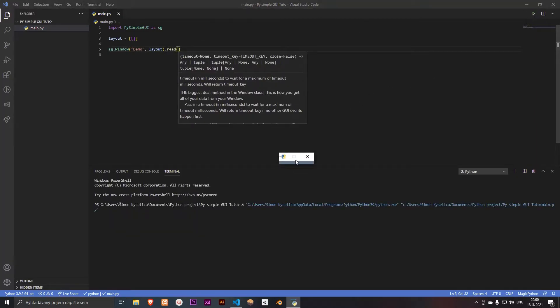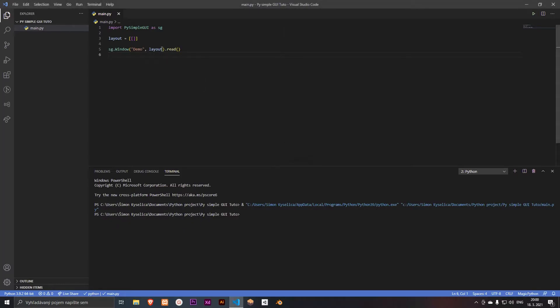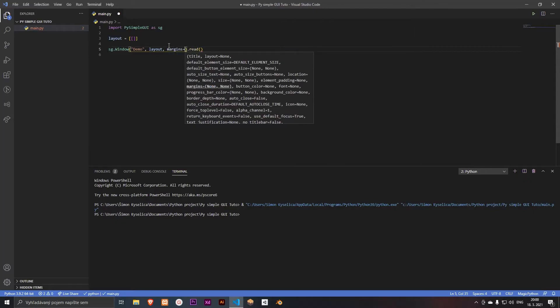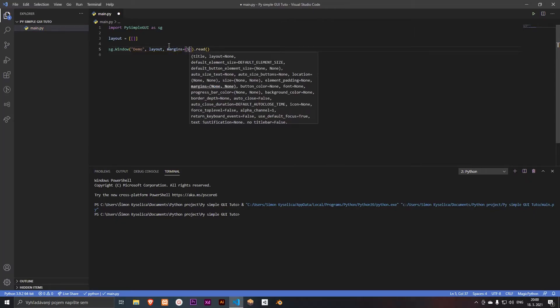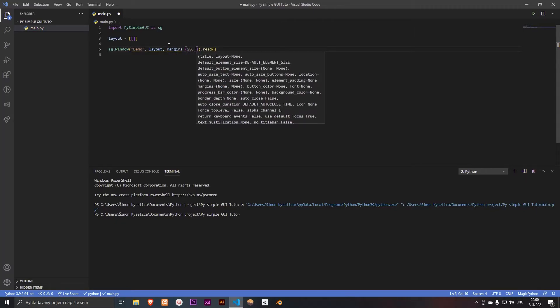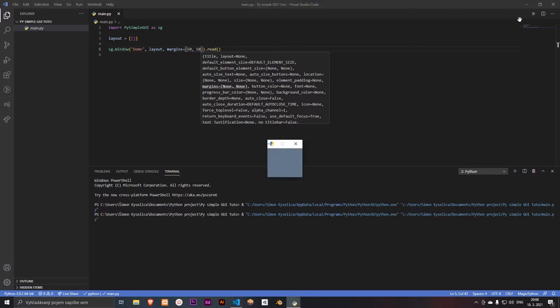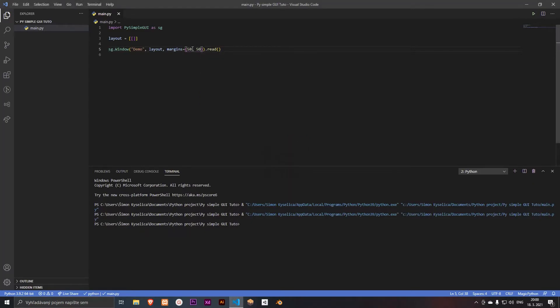Now you can see we have a pretty small window here. So we can create margins here. And now maybe 50 and 50. Yes, that's good. That's a little bit better but we want more.